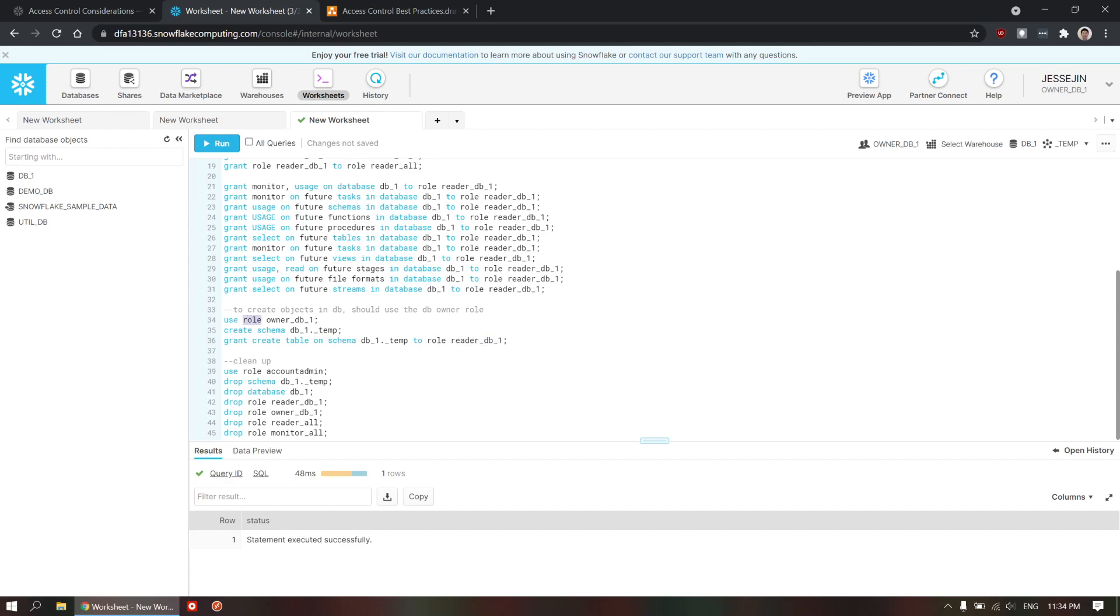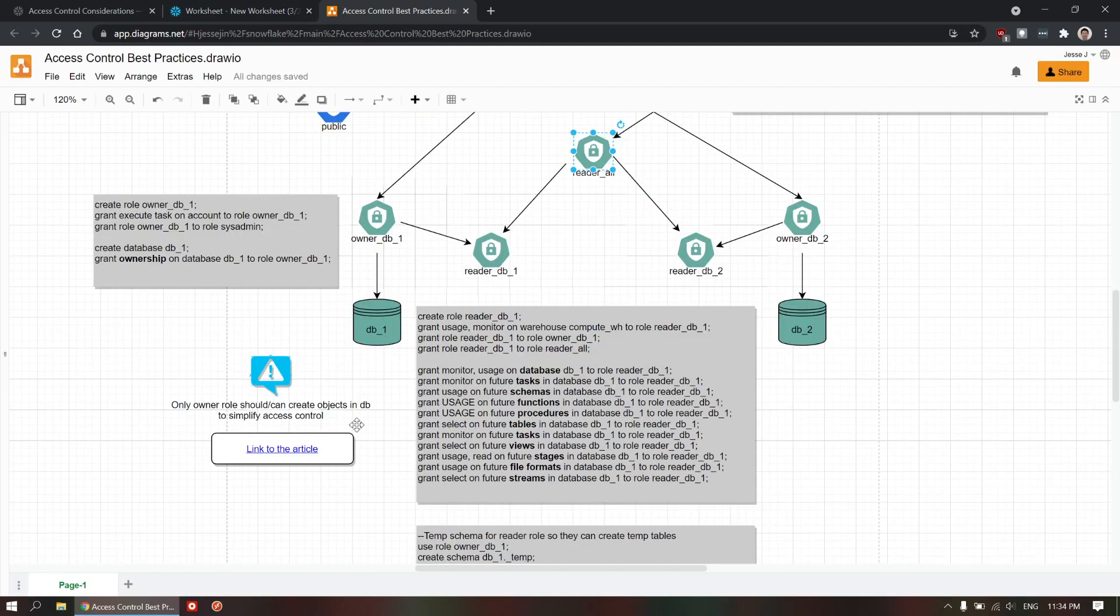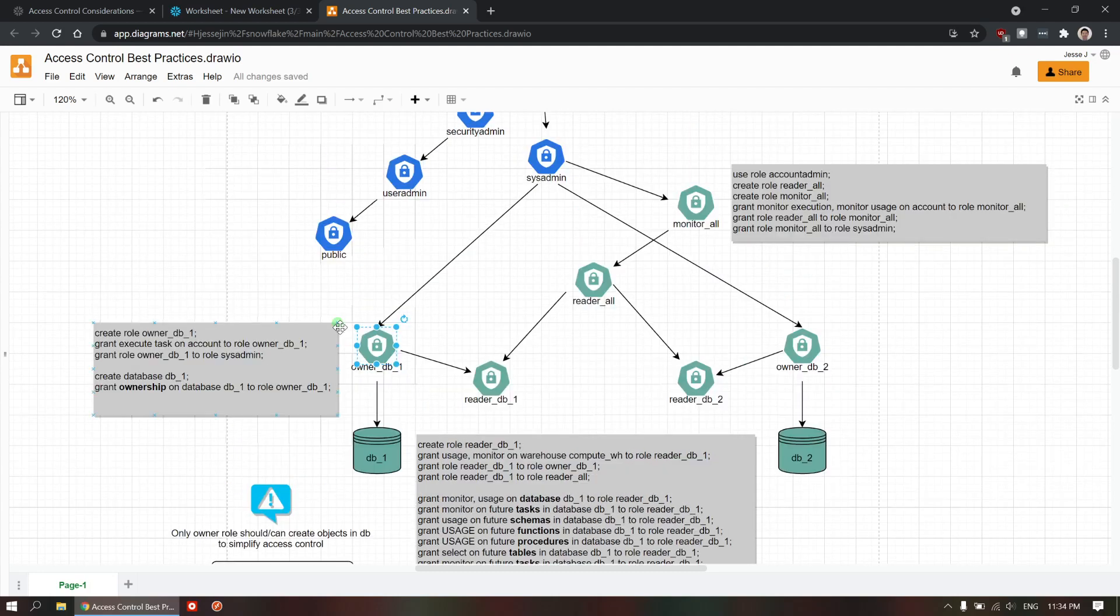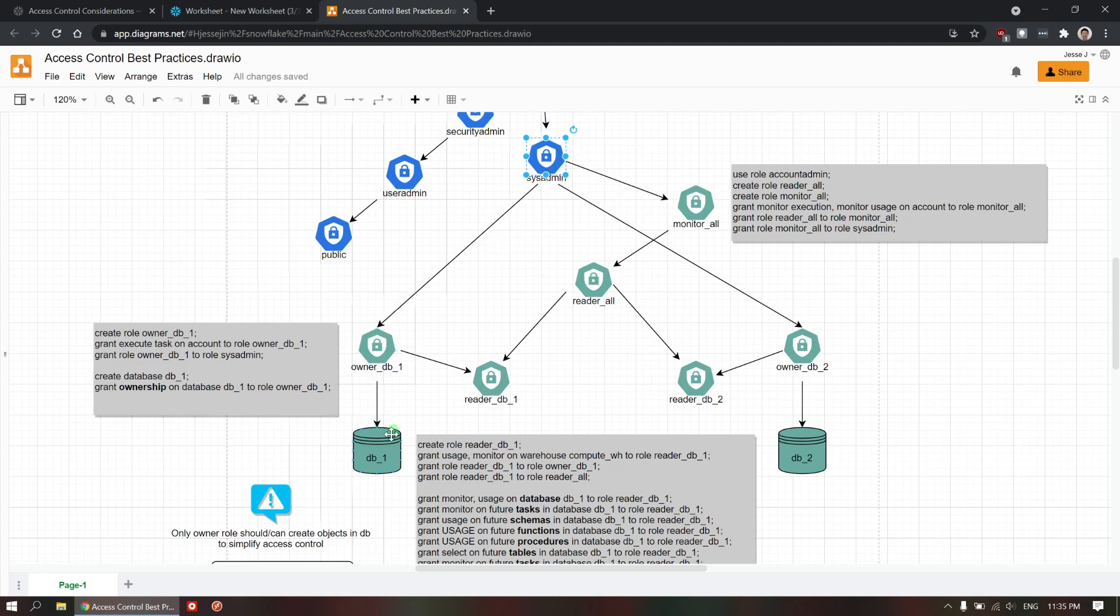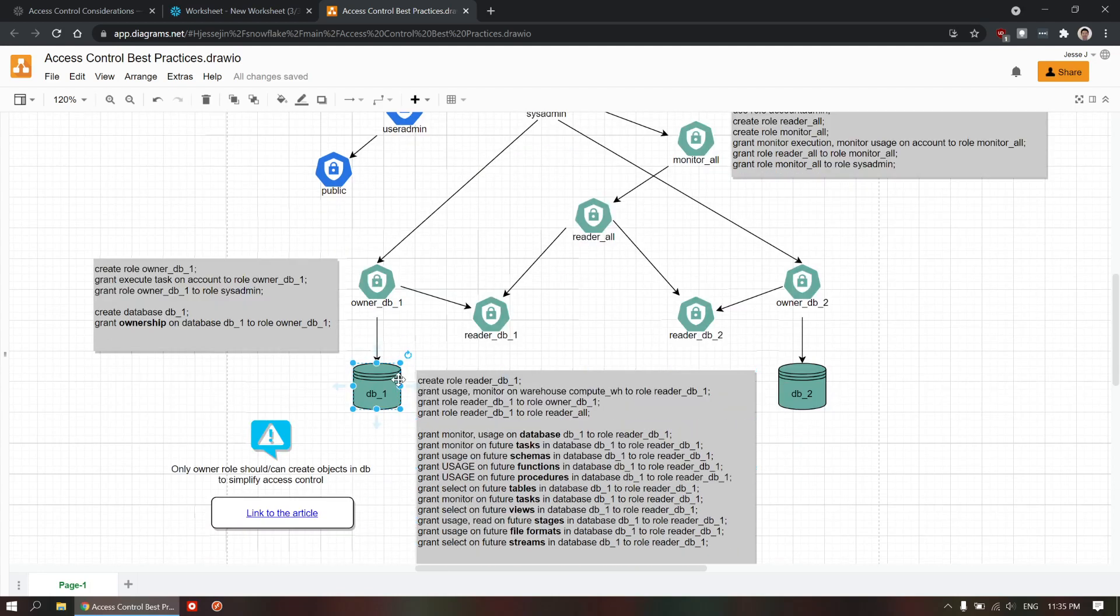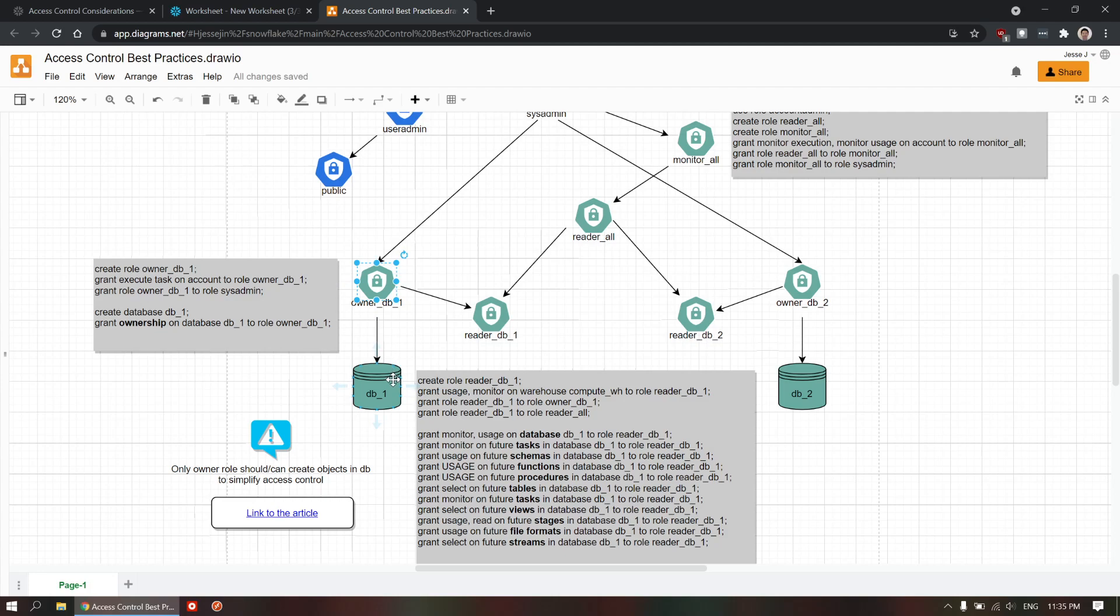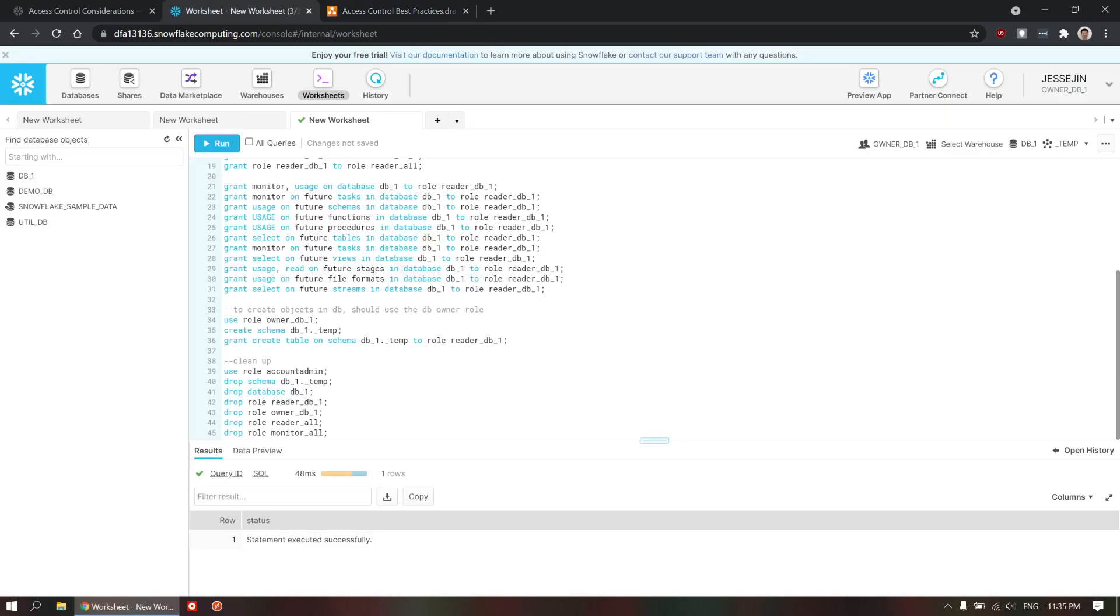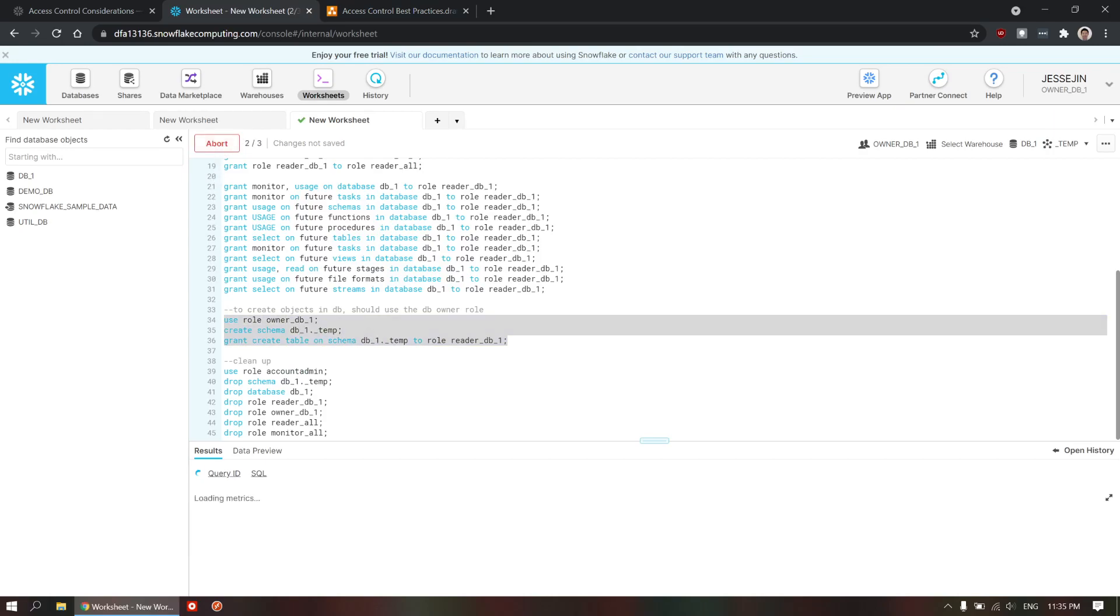Now, it's very important you use the owner role to create this schema and objects. So it's very important that you actually use this owner role to do it, so only owner role should and can create objects in the database. To simplify access control because for example system admin role could use this one to create objects in the database but then this owner DB1 does not actually own it so you may not even be able to see it or drop it. That causes many problems. Because of that, you use the owner role to create these objects.